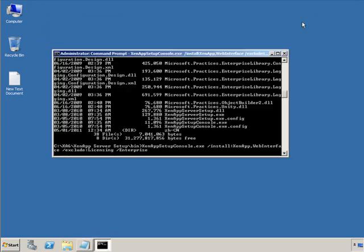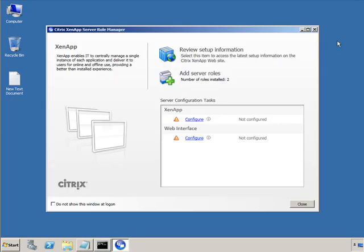I've pasted the command into a command prompt from within the bin directory of the ZenApp server setup folder on the C drive, and pressed Enter. There's nothing particularly dramatic about the command-line setup — it will go through and do its thing. If it detects missing components during setup, it'll install them and prompt you to click Resume Install. Once installation is complete, you'll reach the same screen as the GUI install, where you can configure the ZenApp server.